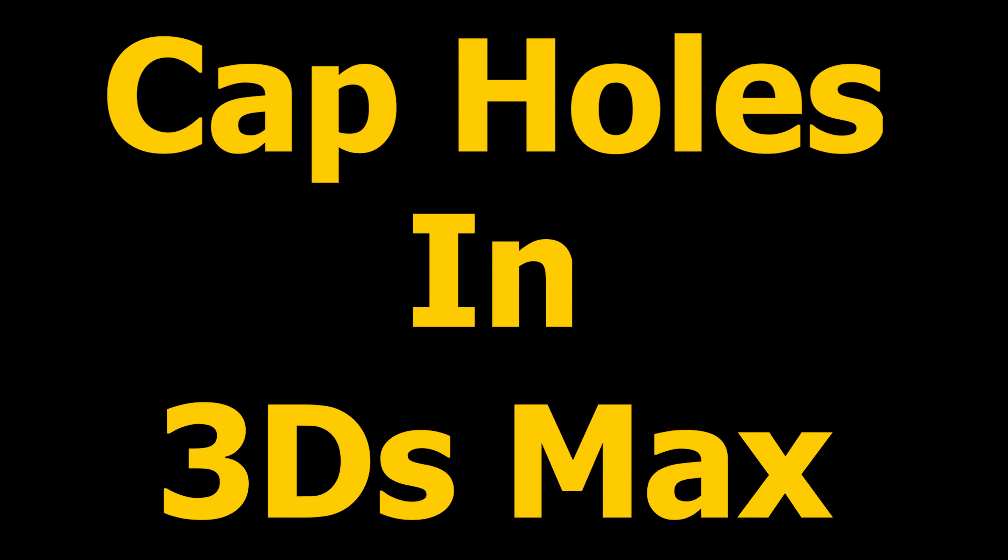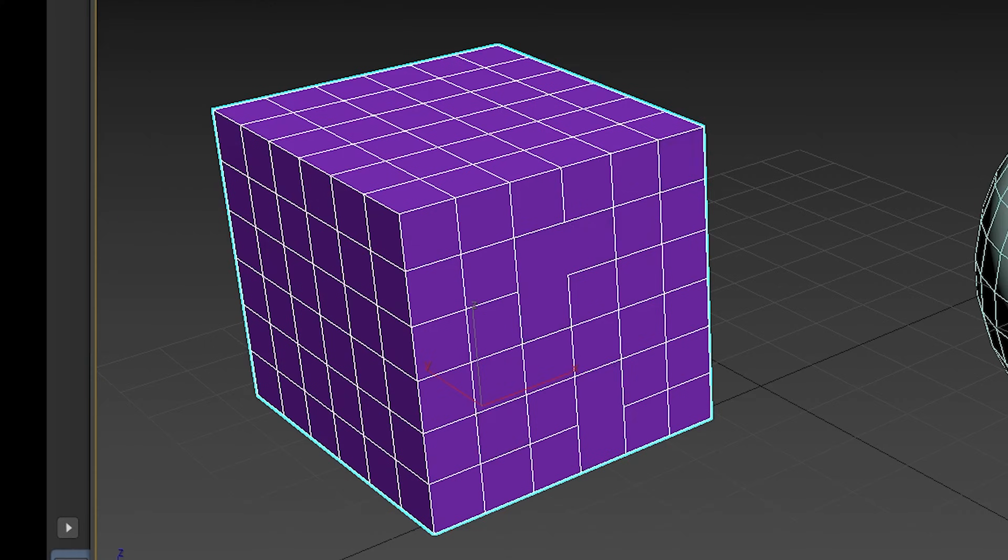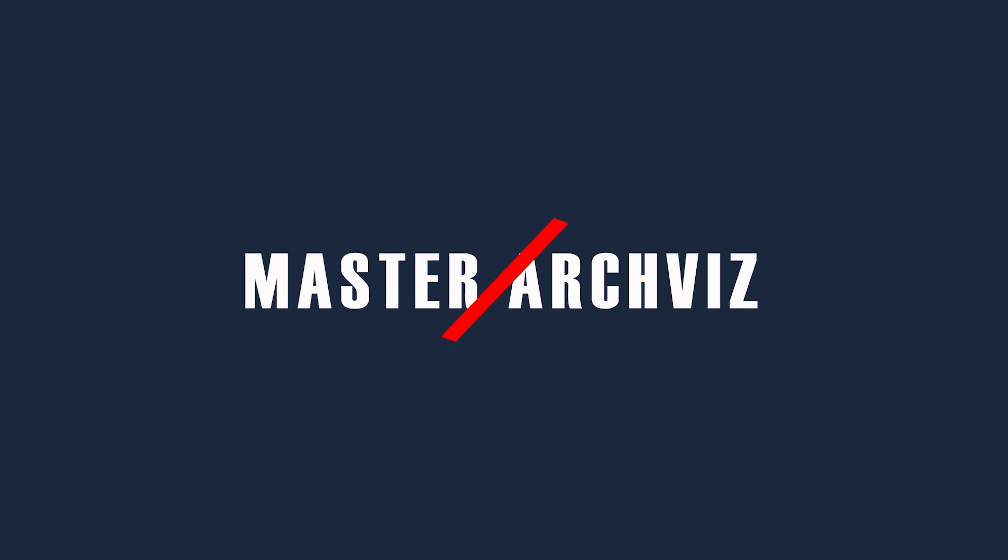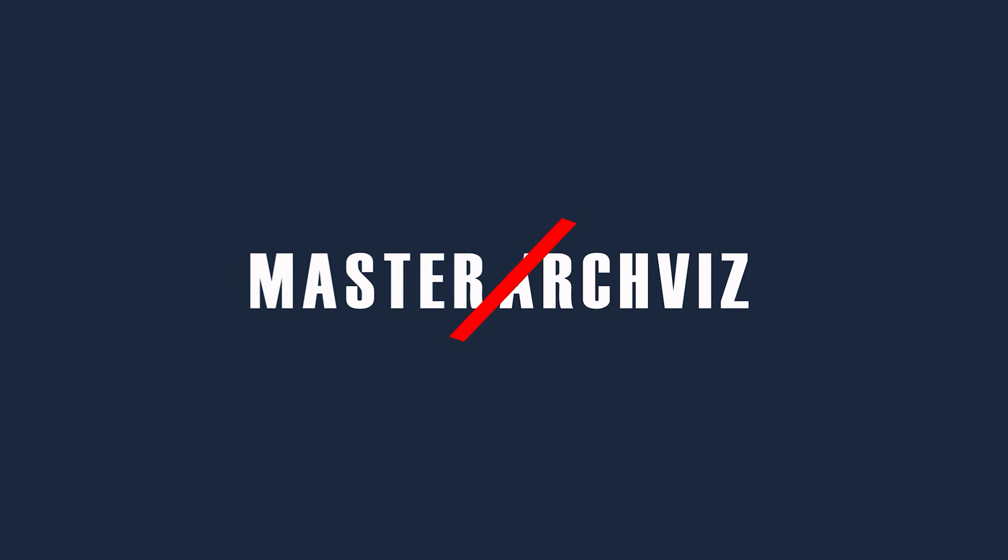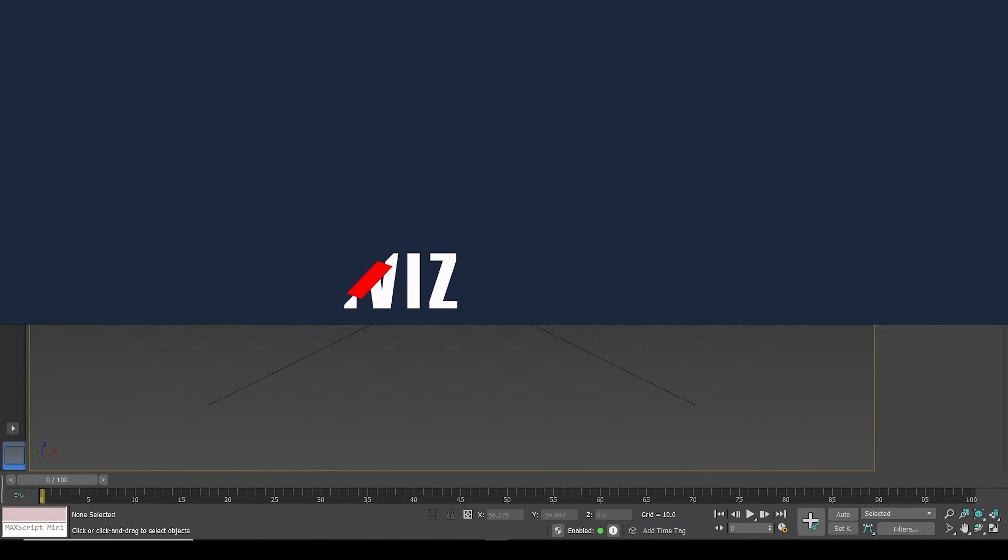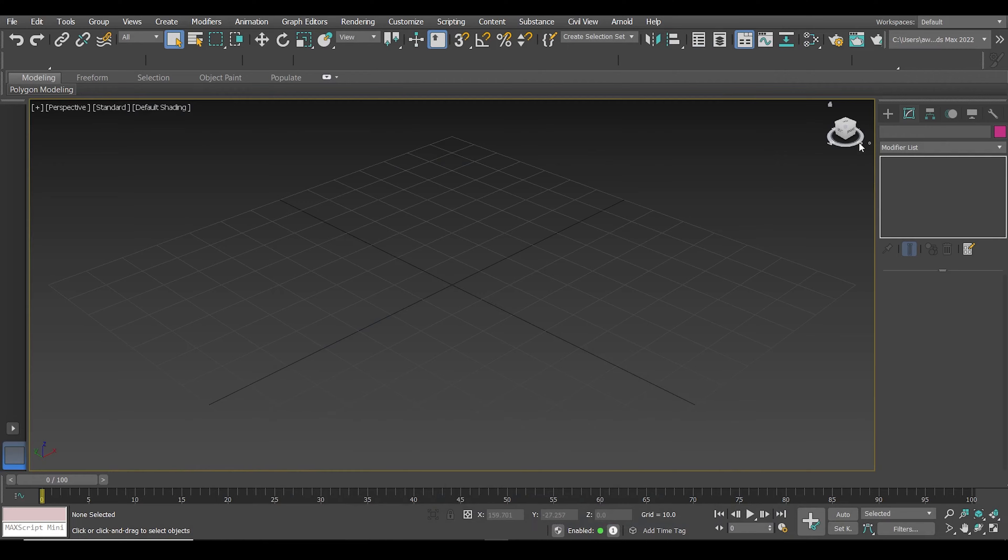In this video, I'm going to show you how you can cap object holes in 3ds Max just like this. Many of you have asked me in the comment section about how to cap holes or fill holes in 3ds Max objects.